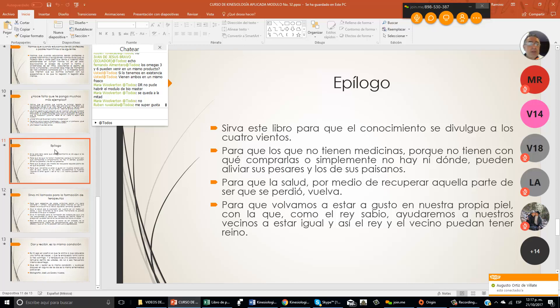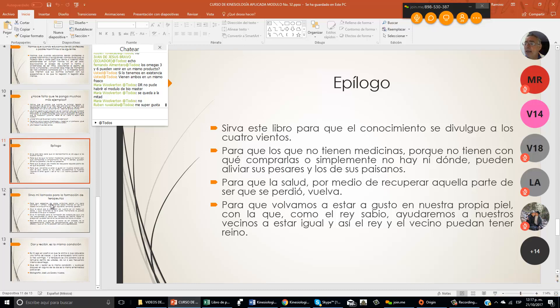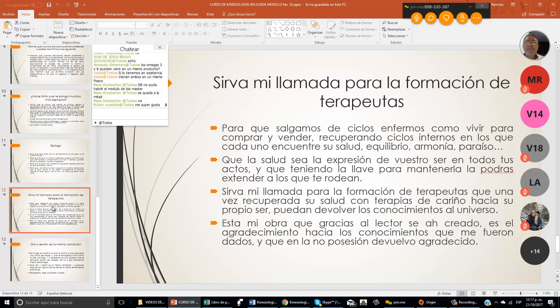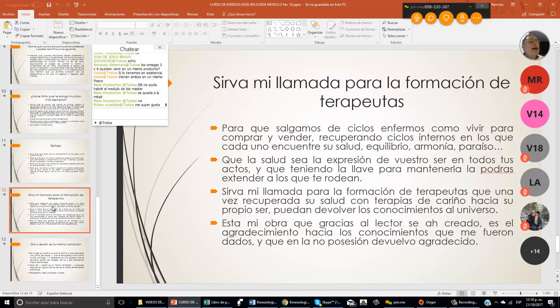Para que volvamos a estar a gusto en nuestra propia piel, con la que como el rey sabio, ayudaremos a nuestros vecinos a estar igual, y así el rey y el vecino puedan tener reino. Para que salgamos de ciclos enfermos, como vivir para comprar y vender, recuperando ciclos internos, en los que cada uno encuentre su salud, equilibrio, armonía, que encuentre el paraíso.